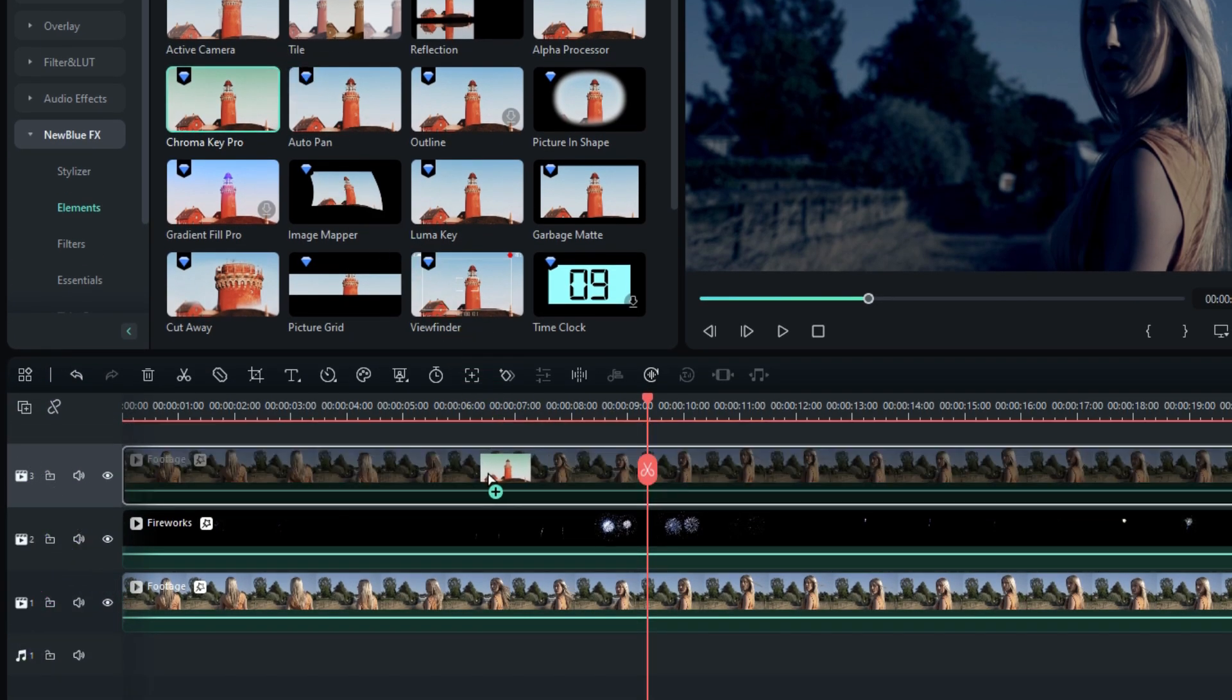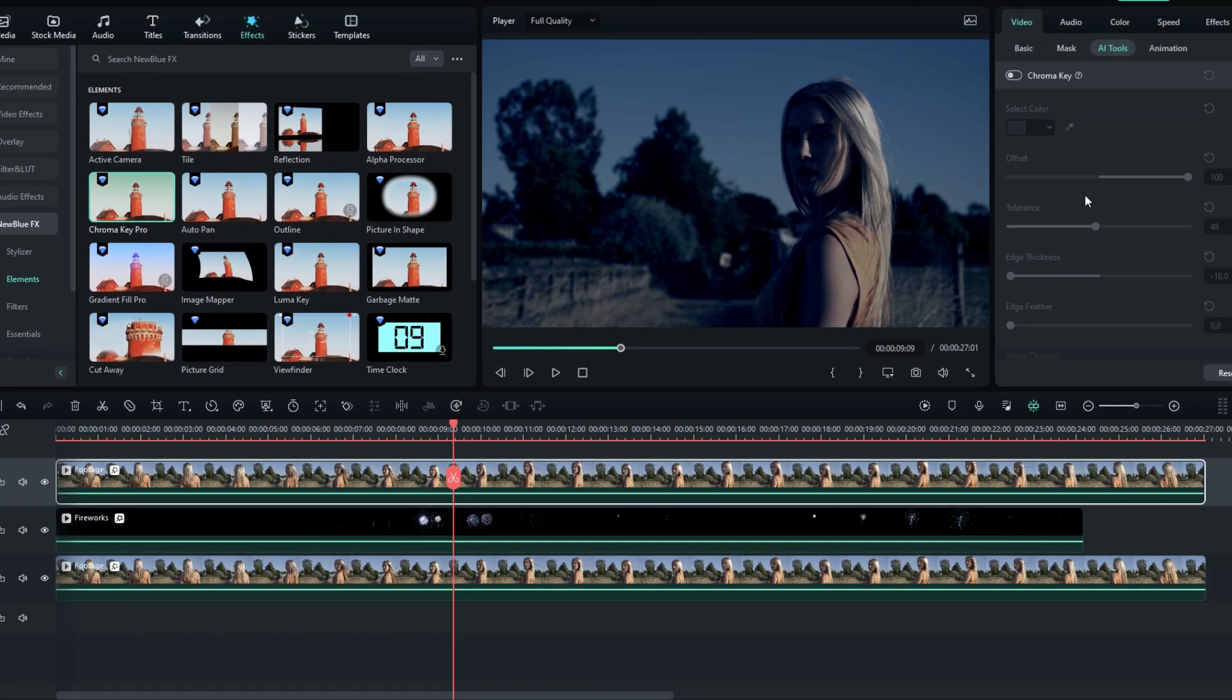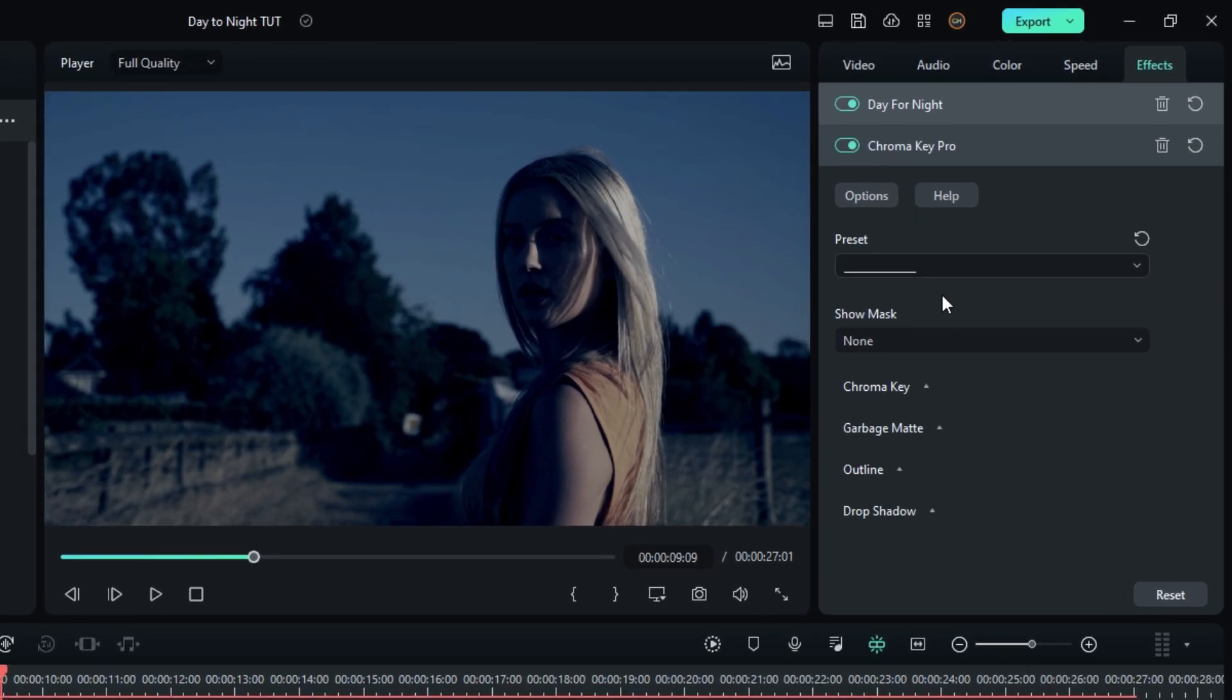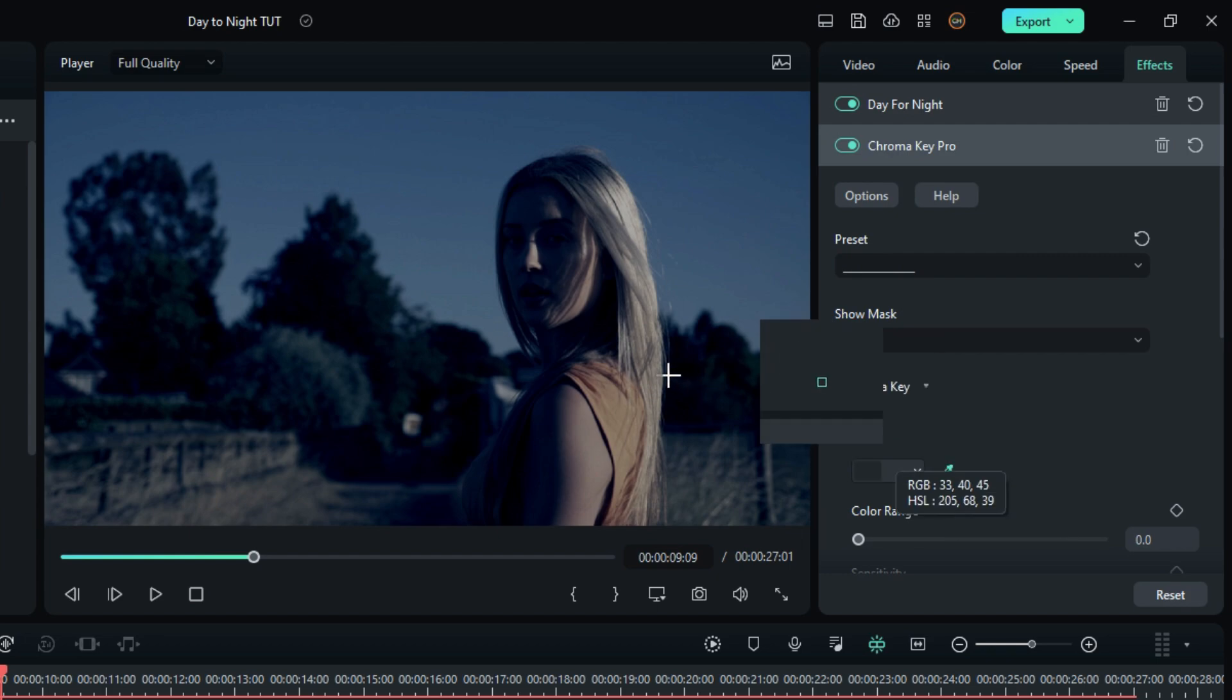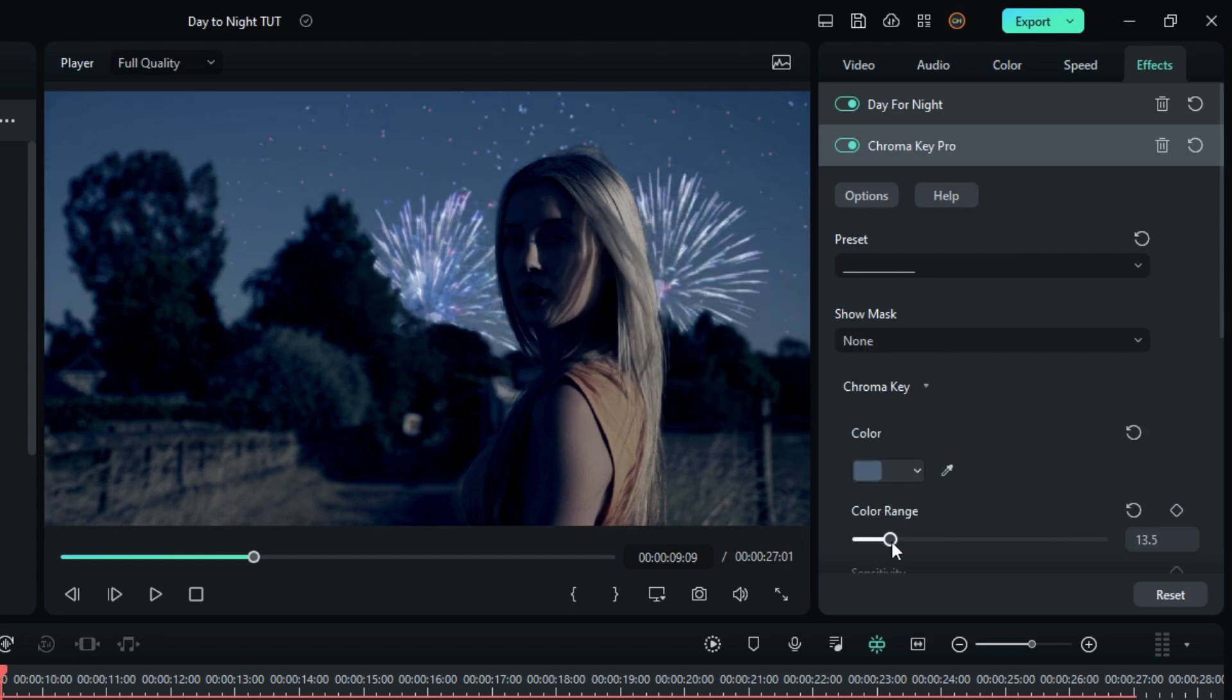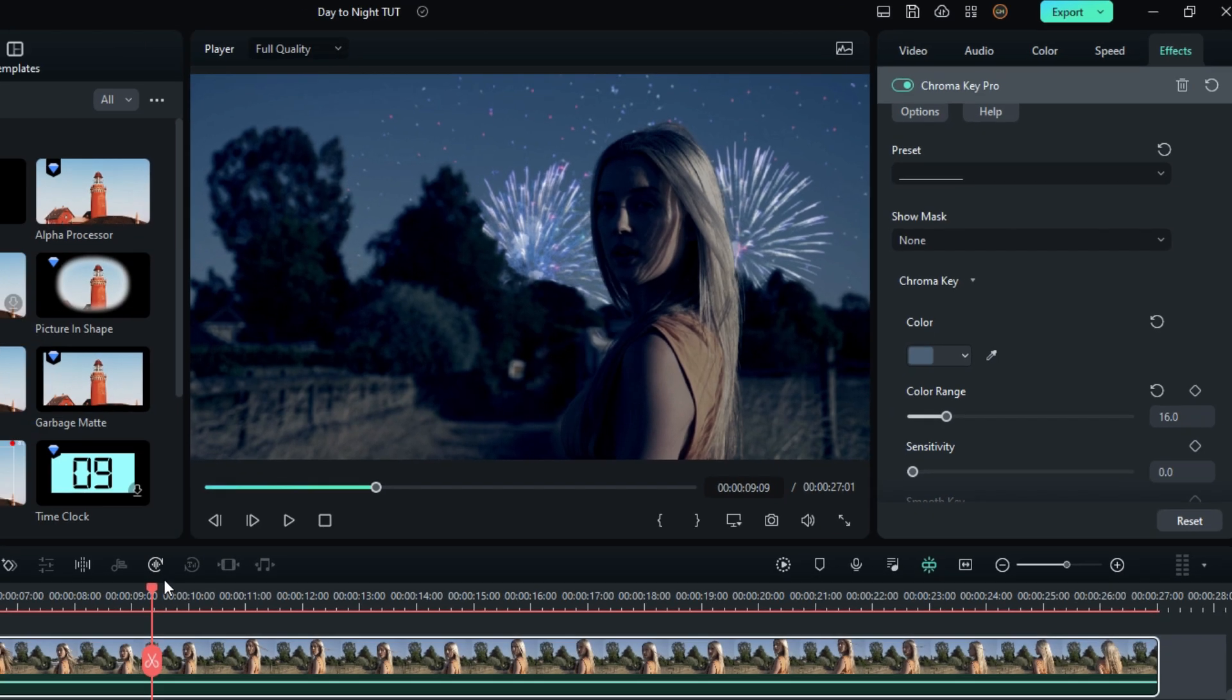Then add it to this layer, then go to the effect settings. Go to the chroma key, select the sky and increase the color range. Both options do the same thing, you can use any option you want.